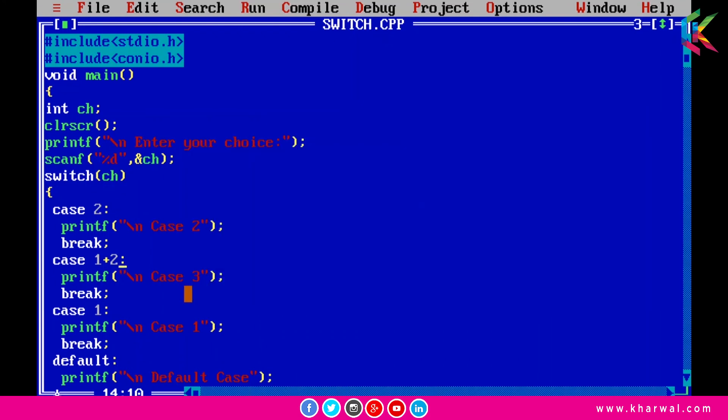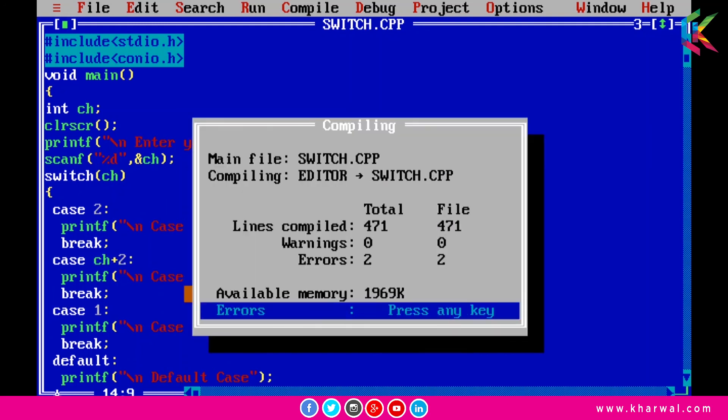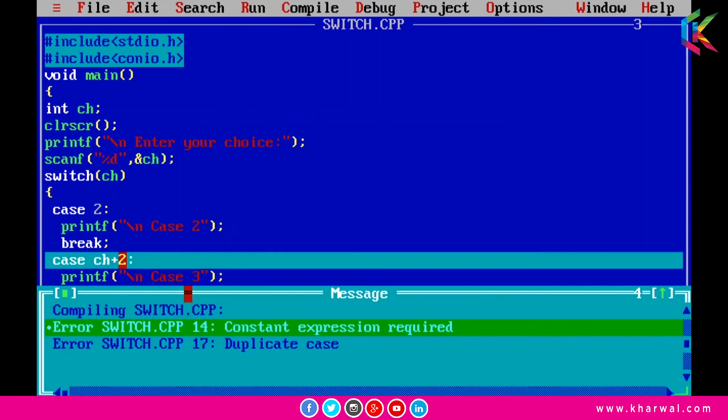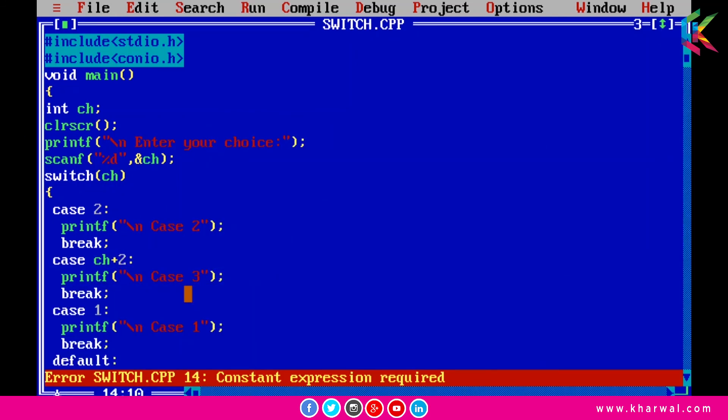We can pass the expressions as a constant but we cannot pass the variables. So suppose if I use ch here and now if I try to run this program it is giving two errors: constant expression required and duplicate case. So I hope it is clear to you.